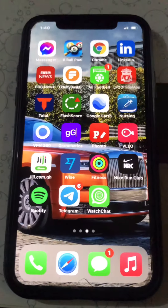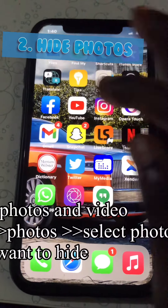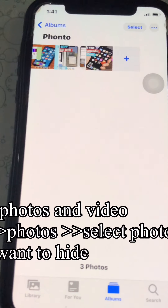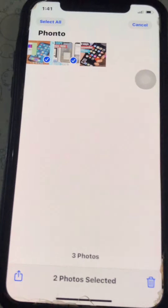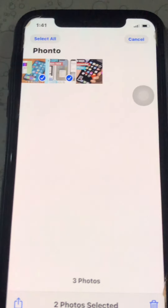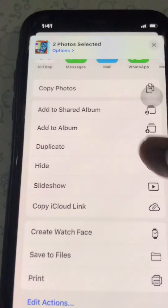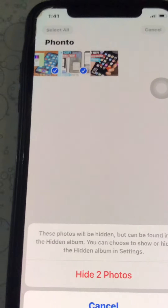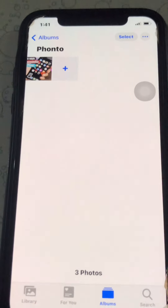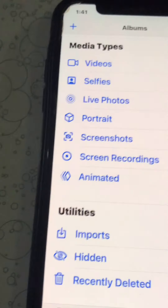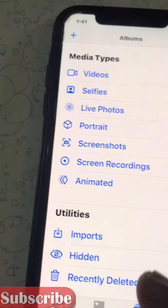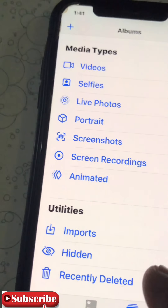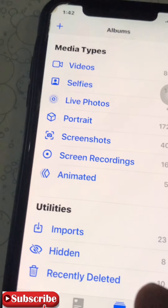The next tip is how to hide photos. Go to Photos, select the photos you want to hide, then tap 'Hide'. Confirm to hide the photos, then go back to Albums — you can find those pictures in the Hidden Album.